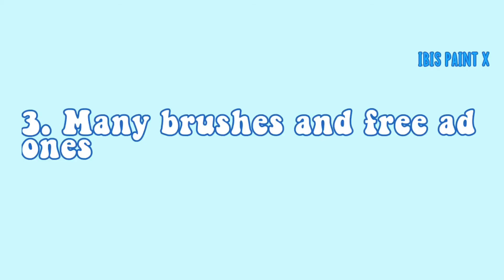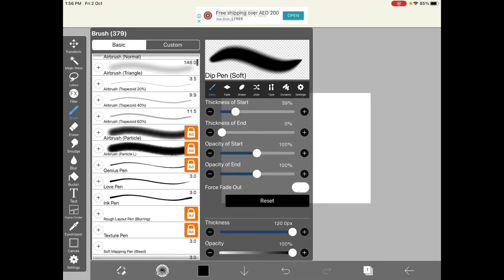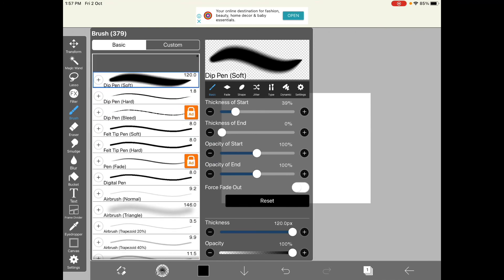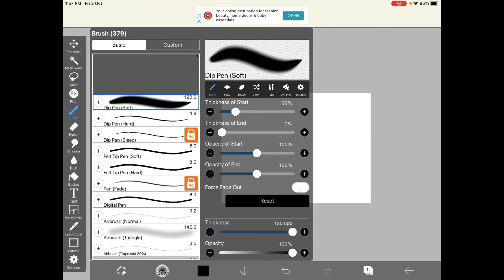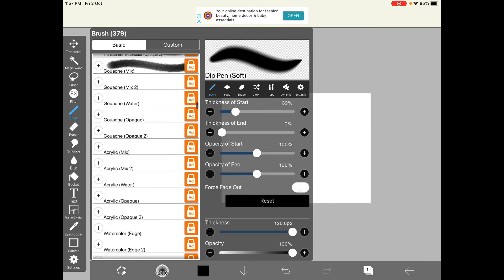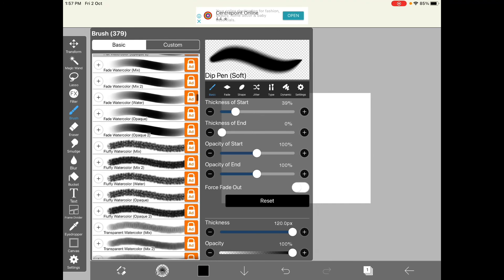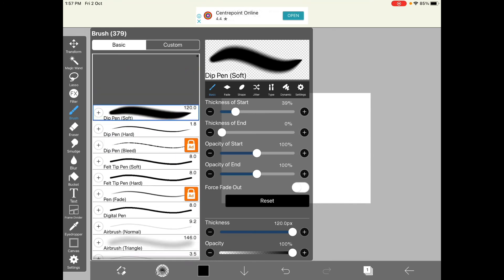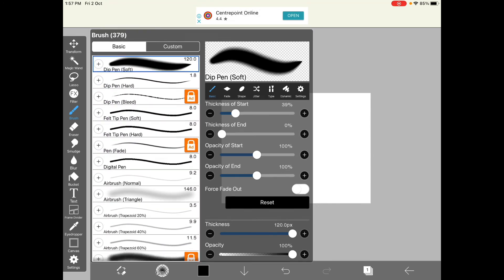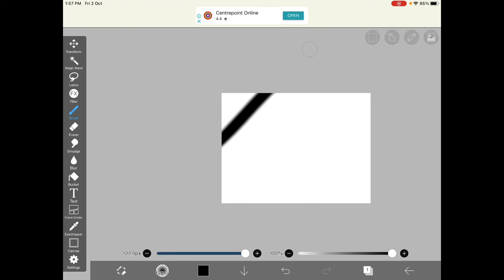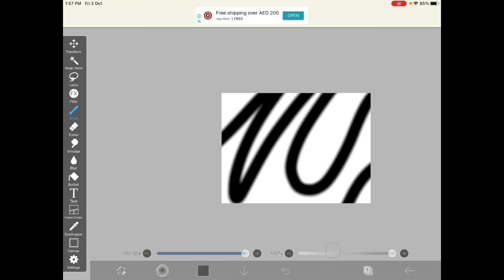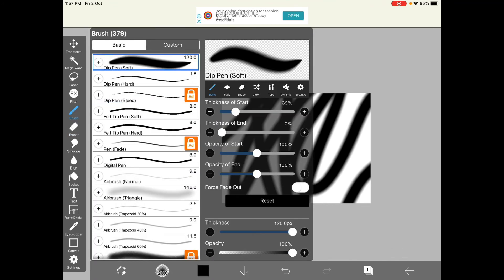So ibis Paint X provides many brushes and also free ad brushes - for 18 hours you watch an ad and then you get the free brush. You can also create your own brushes in ibis Paint X but many artists on Procreate like to make their brushes and sell it, so that feature is not available. Anyway you can of course change the size and the opacity and the type of brush you want. You can also choose the type of brush in the eraser if you can get what I mean.